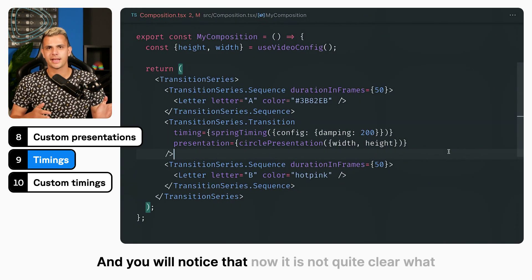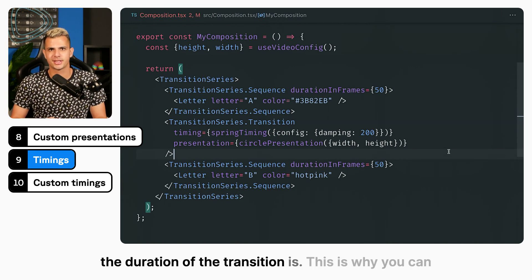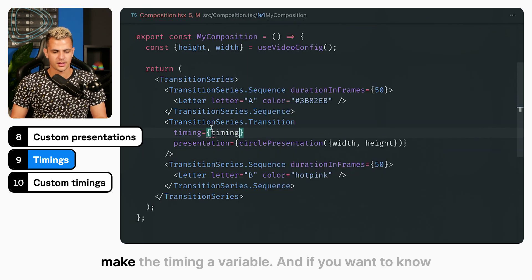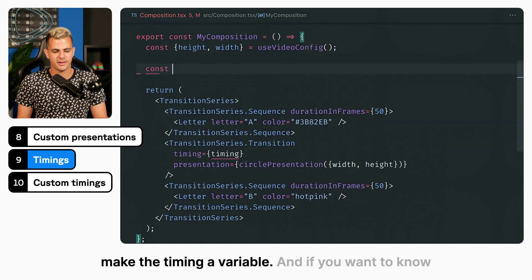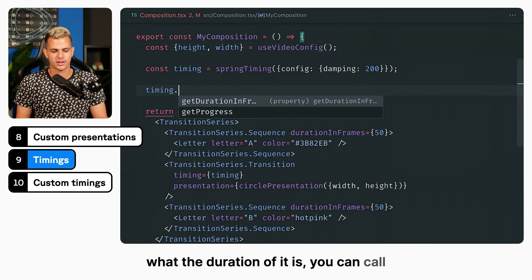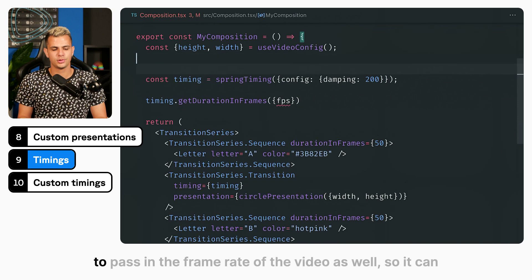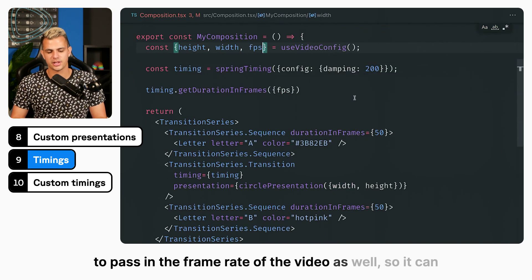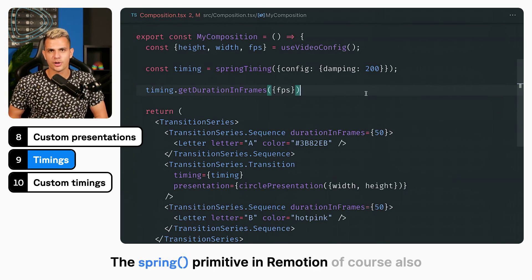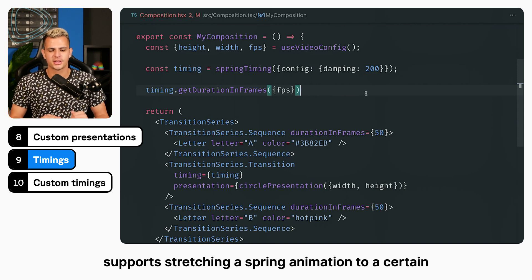You will notice that now it is not quite clear what the duration of the transition is. This is why you can make the timing a variable, and if you want to know the duration, you can call getDurationInFrames on it. For this, you just need to pass in the frame rate of the video so it can be correctly calculated. The spring primitive in Remotion also supports stretching a spring animation to a certain duration.